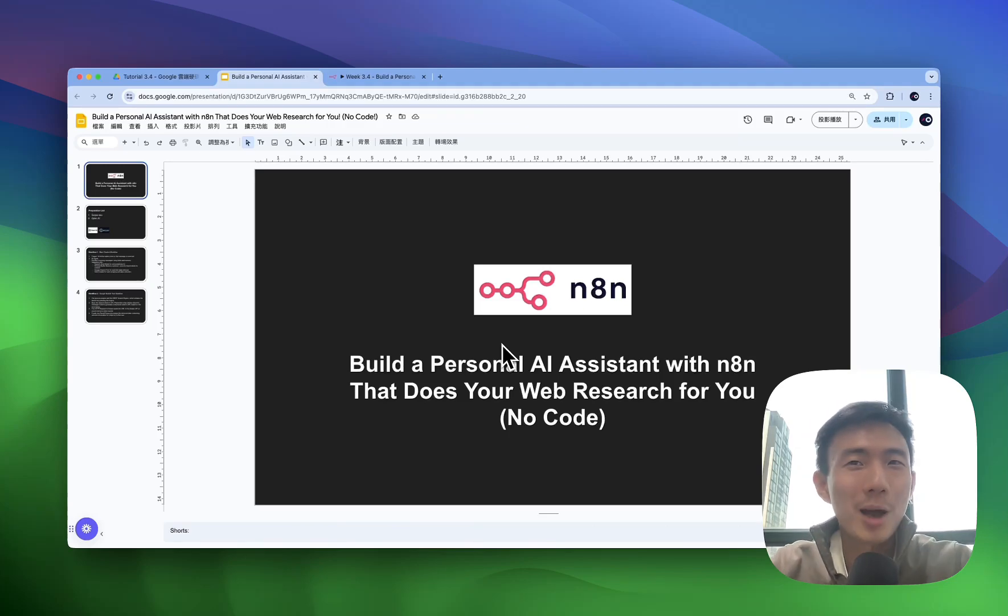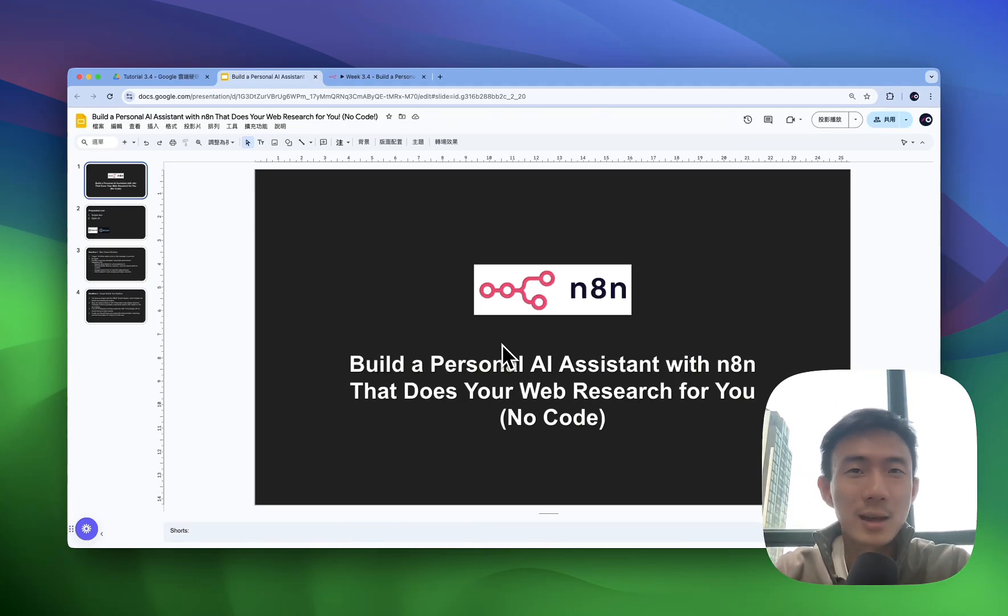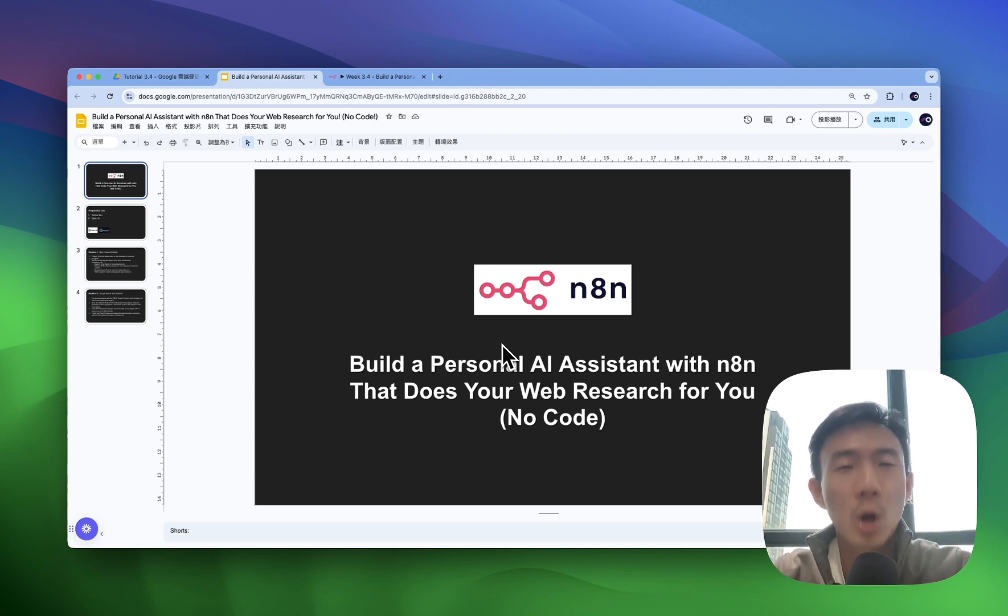Hi, in today's video we'll talk about how you can create a personal AI assistant or AI agent with NAN that can do all your web research for you and it is no code.